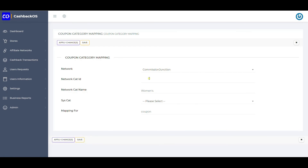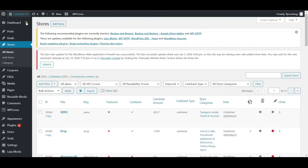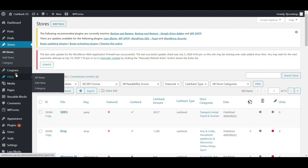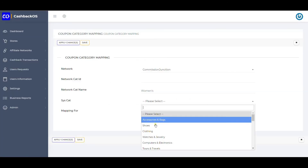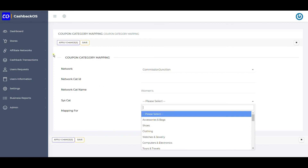In general, whatever network categories exist, you may provide the same categories on your website. But sometimes if you want to delete multiple categories or create more detailed categorization, you can create it under the stores or coupon categories and then change the system category selection here.